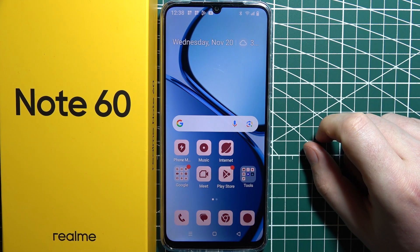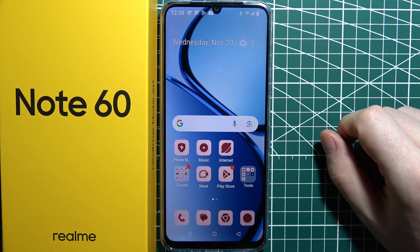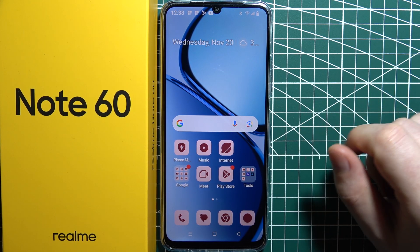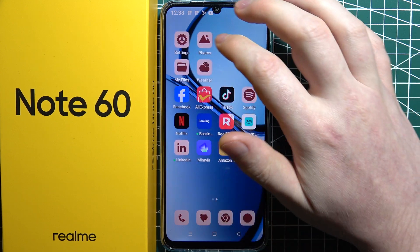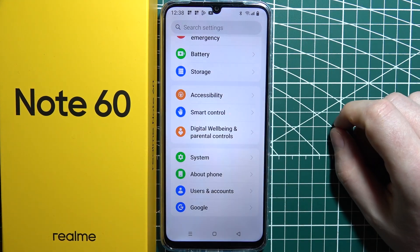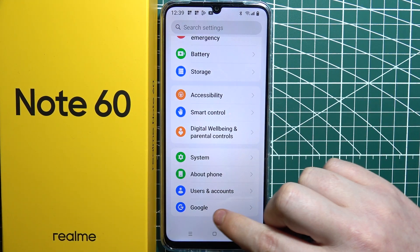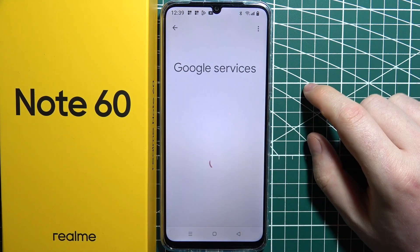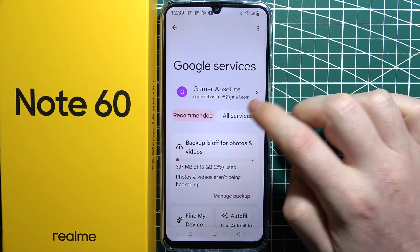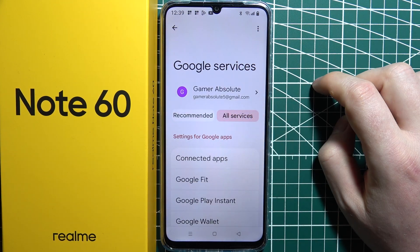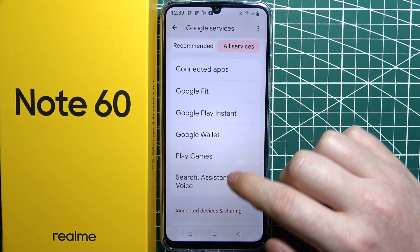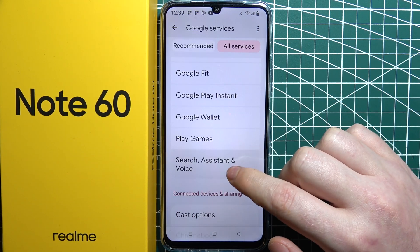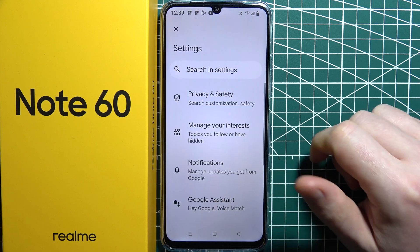To activate Gemini as your assistant on Realme Note 60, first we'll need to open our settings. Then navigate down and select Google services. Go for all services and scroll down again to select search assistant and voice.